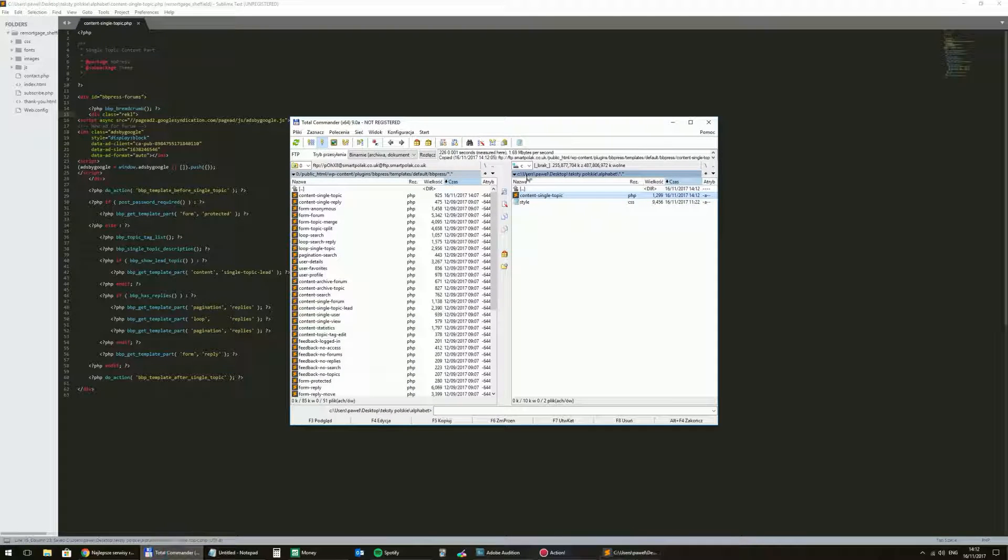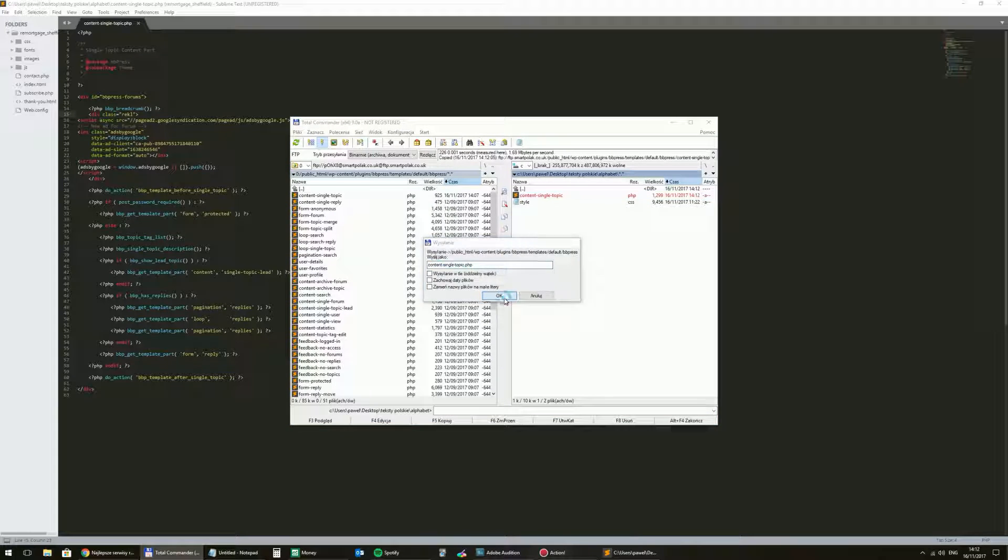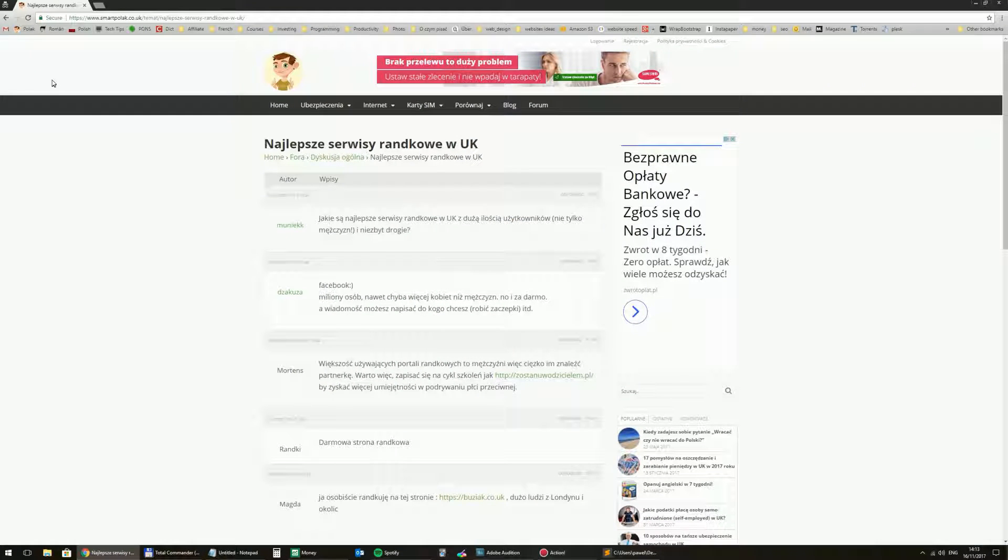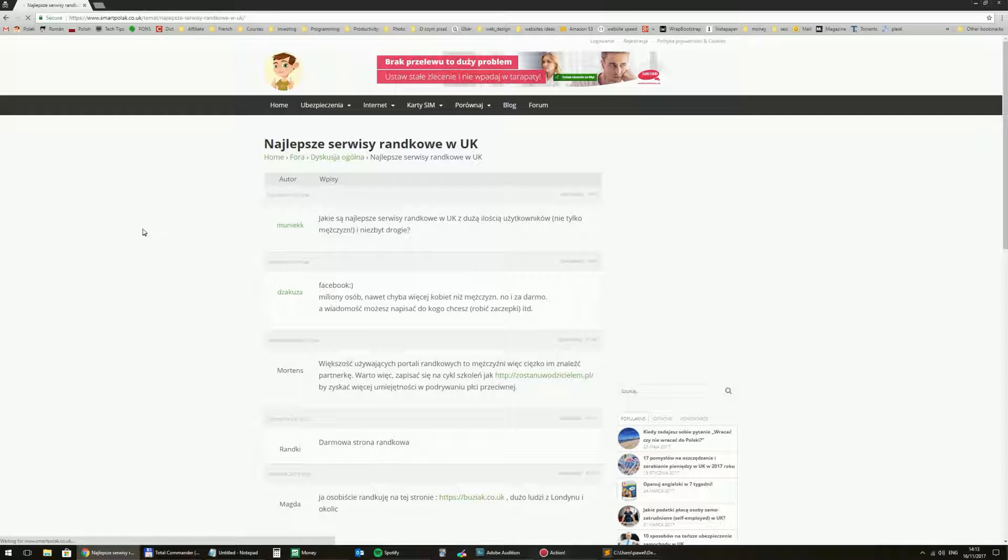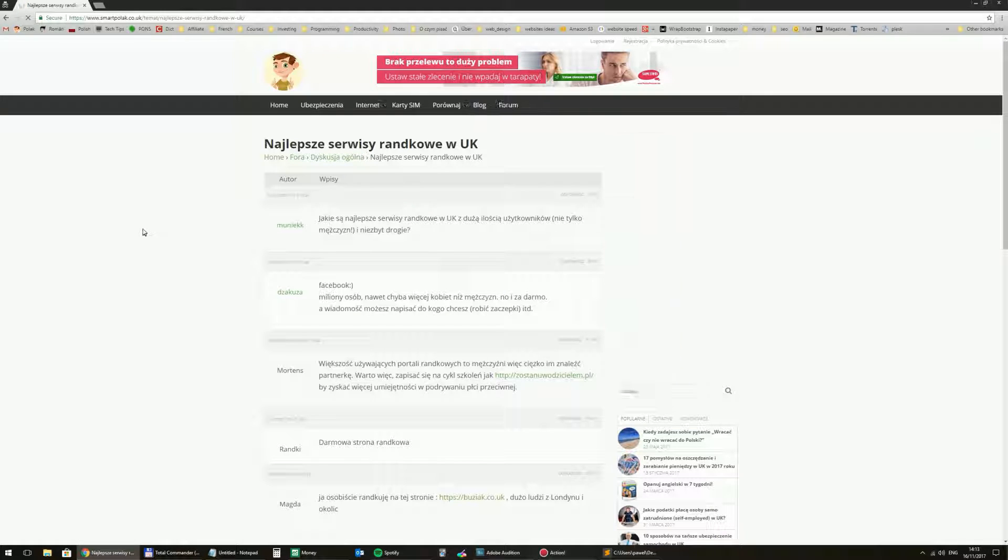And then this modified file I will send back to server. And I will overwrite the existing file. So if everything goes well the ad should display well.